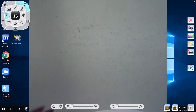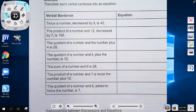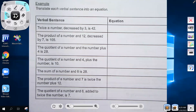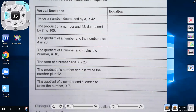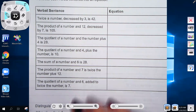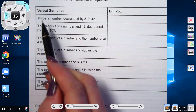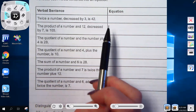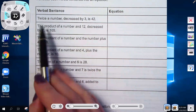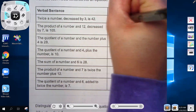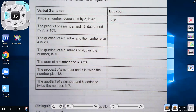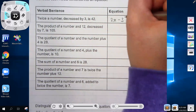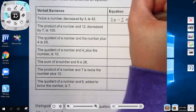All of this is leading us to working word problems. Now we're moving to translating a full sentence into an equation. 'Twice a number decreased by 3 is 42': twice a number is 2x, decreased by 3 is minus 3, and 'is' always means equals — so 2x minus 3 equals 42.